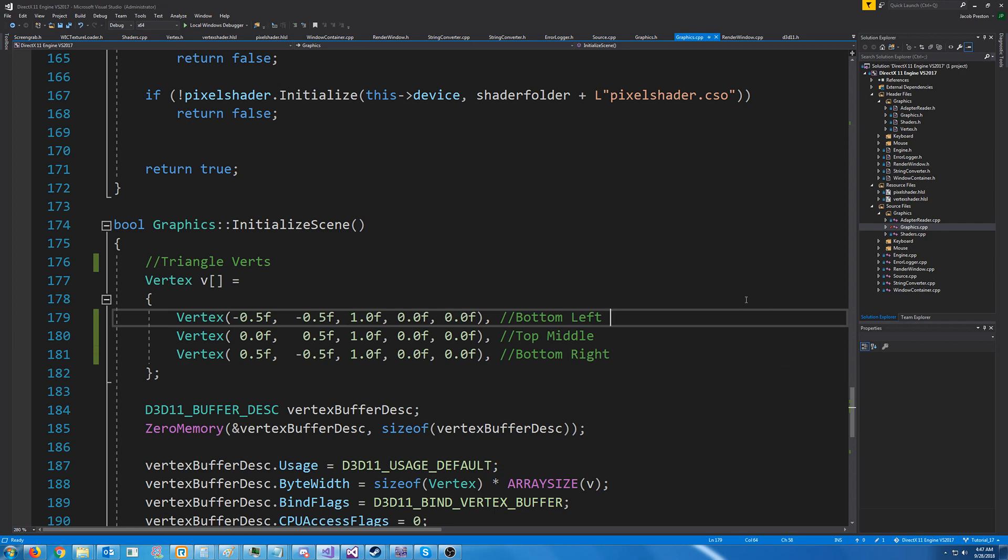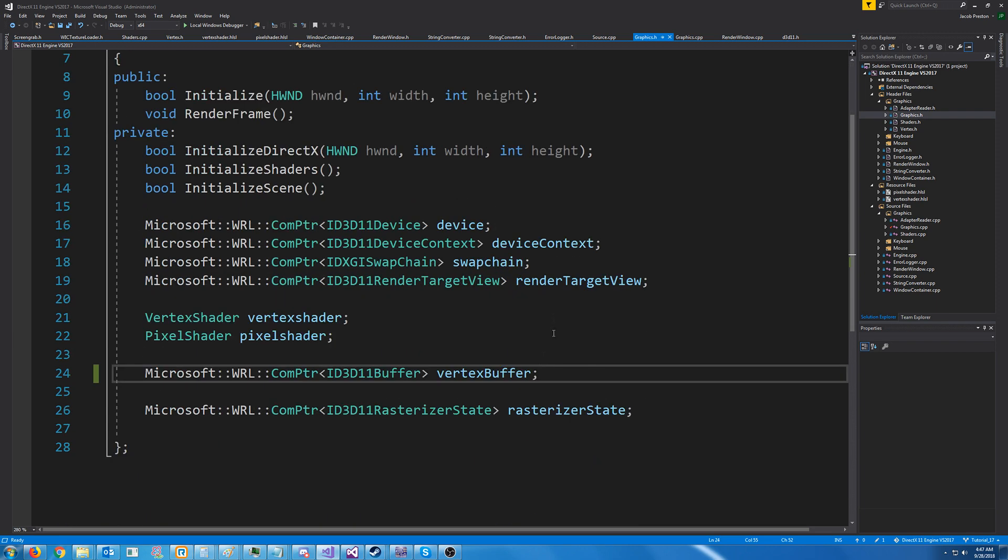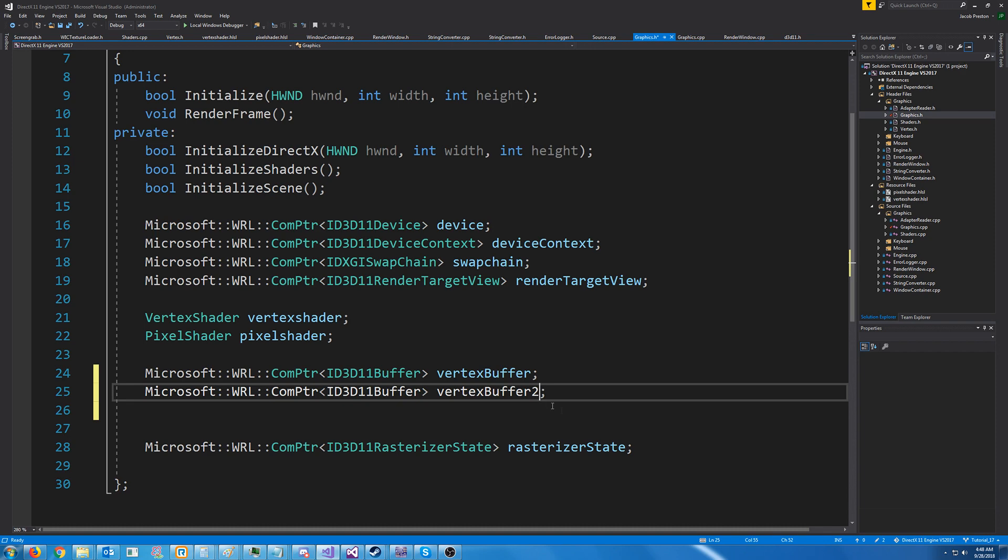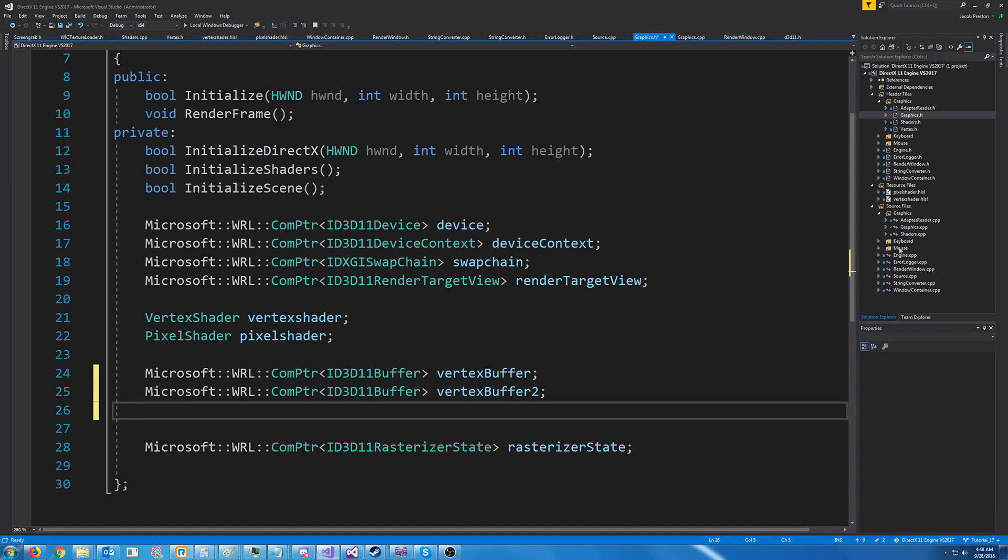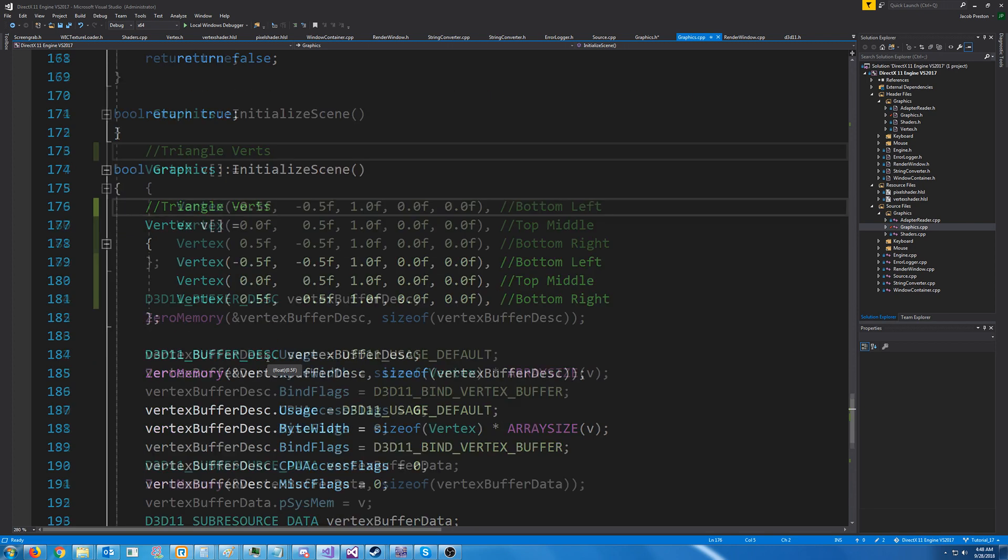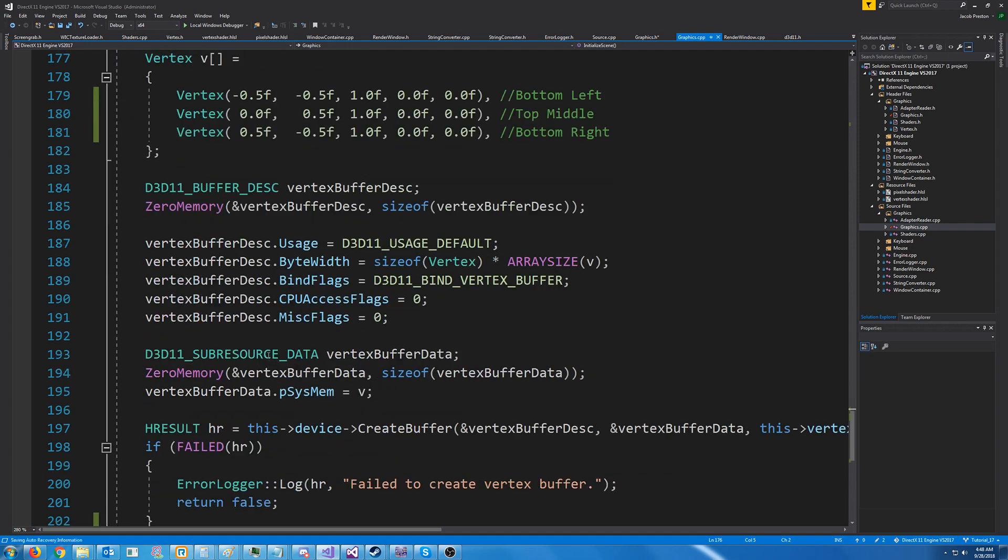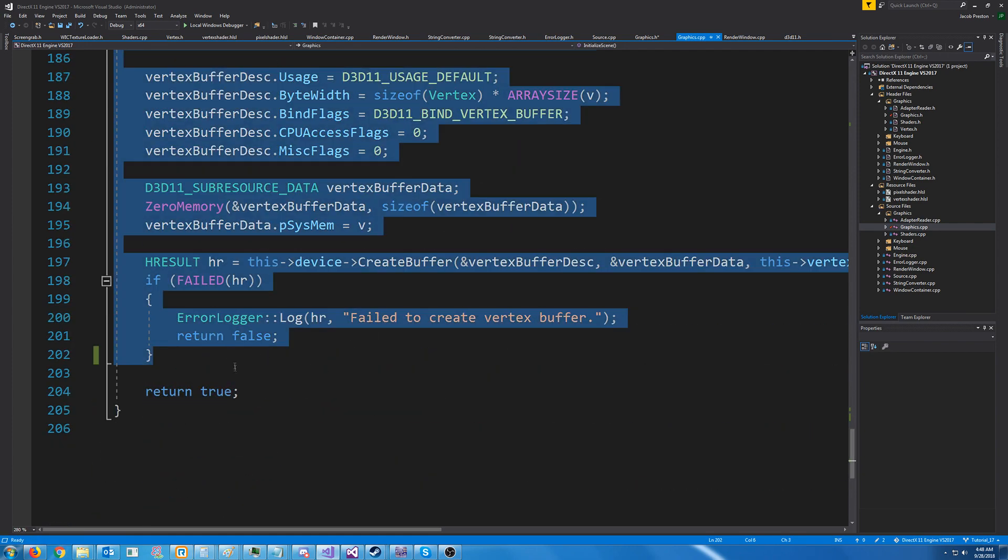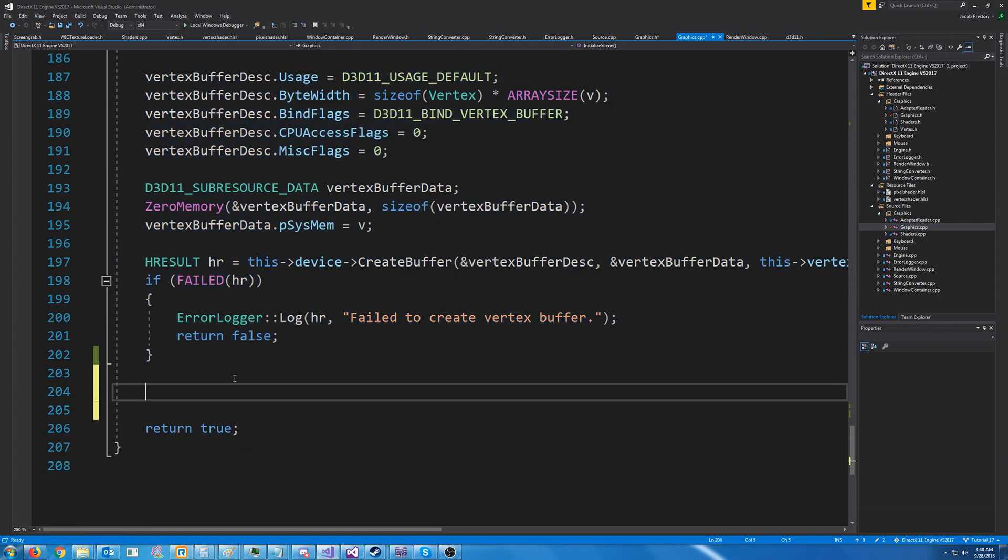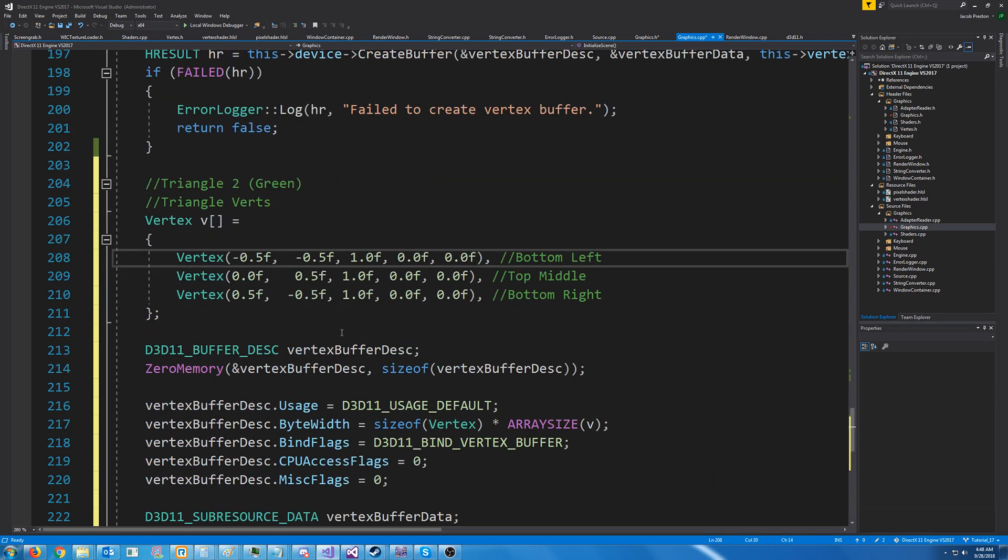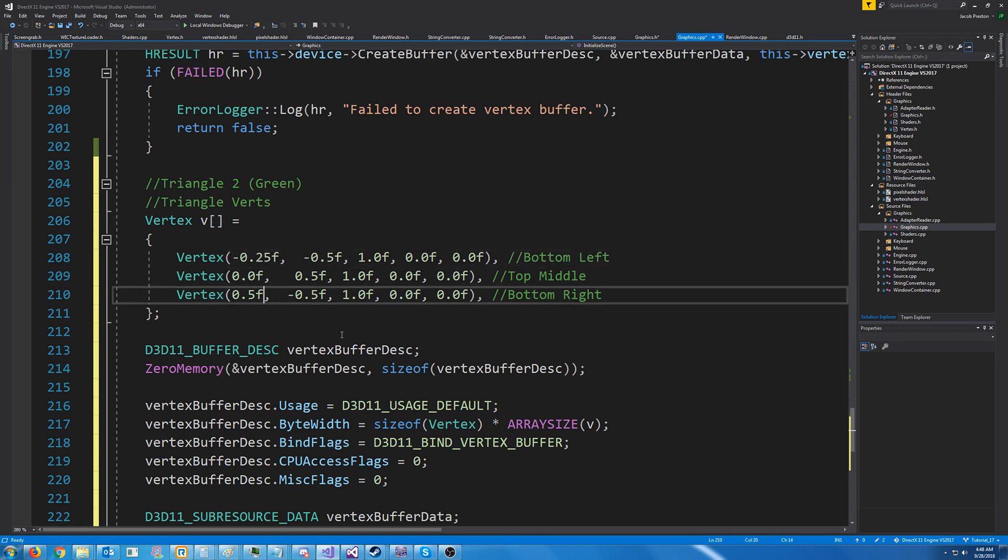So there's a few steps we'd have to do to do this. We'd have to go to our graphics header. We'd have to add another buffer for our second triangle. Let's call it vertex buffer 2. Back in our graphics CPP and our initialize scene we will have to initialize the vertex data and the vertices for this new triangle. So I'm just going to copy what we had and modify this for our second triangle. So I want this to be smaller than the red triangle so I'm just going to half all of the vertices from zero.